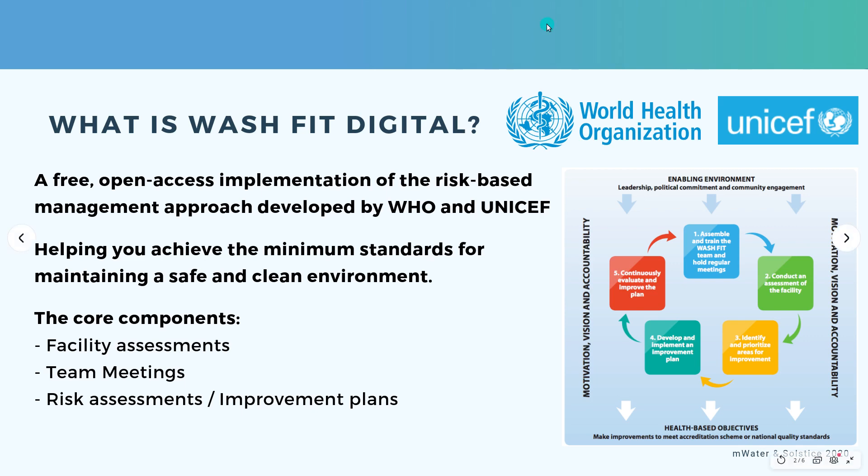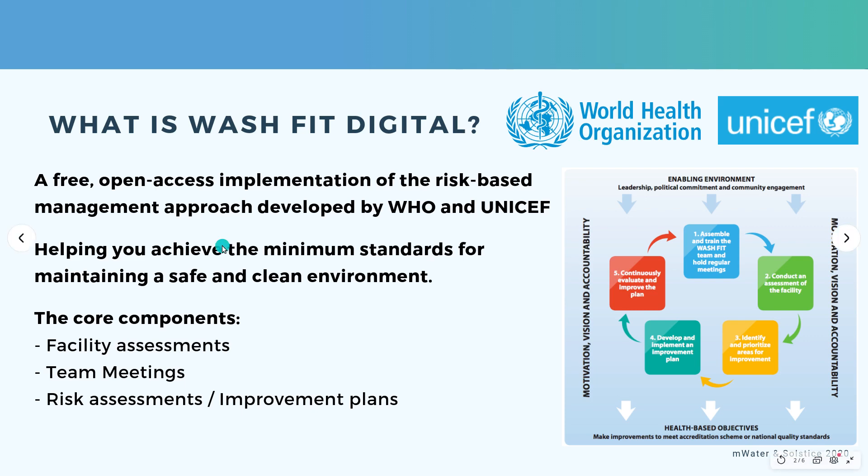The core components when you do the analysis and the tool will be health facility assessments, which you can do periodically, for example every six months, as well as regular team meetings which can be recorded digitally and then viewed in the same place, as well as risk assessments and improvement plans. On the right side here, you see the framework for WashFit, which I'll just briefly run through.